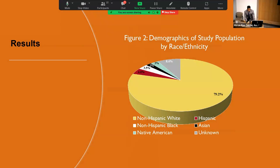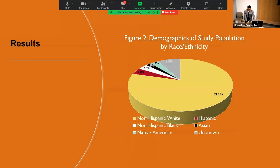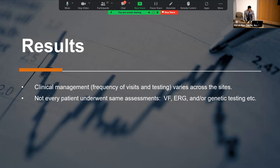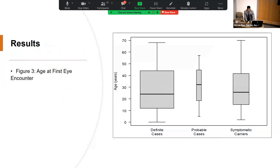Clinical management varies across all sites — initially I thought that was a limitation, but it can actually be a benefit depending on what quality improvement factors we find. Not every patient underwent the same assessments — visual fields can be quite different from center to center. The age at first eye encounter was fairly consistent between different patient types, around 25 years. We also have a figure showing visual acuity at the first eye visit as well as the most recent eye visit, though this is difficult to interpret since patients were not seen over the same time periods.